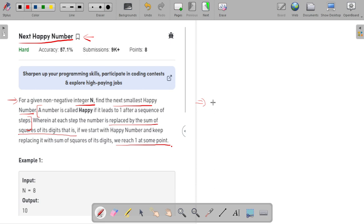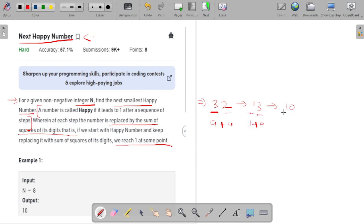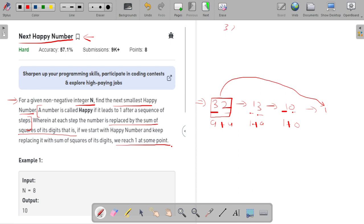Let me take the example of 22. In the first step I replace the number with the sum of squares of its digits, so I have 2² + 2² = 4 + 9, wait — that gives 13. After this I replace with 1² + 3² = 1 + 9 = 10. After this again sum of squares: 1² + 0² = 1. After performing certain steps I've got 1, which means 32 is a happy number.